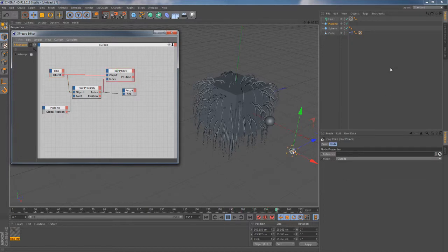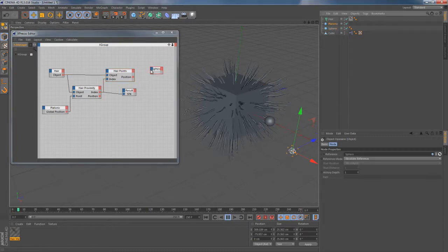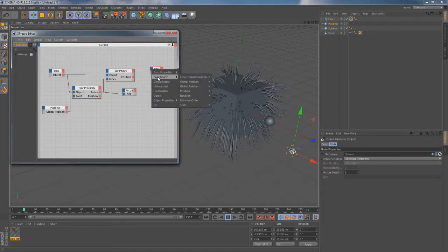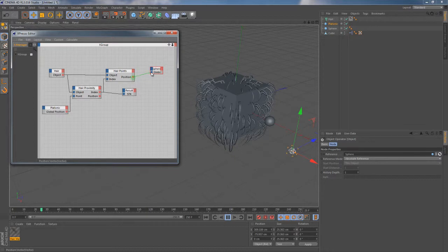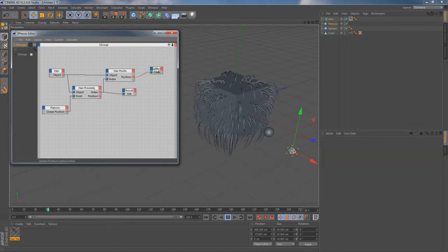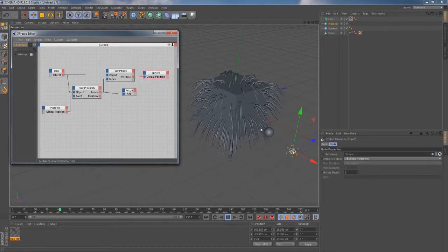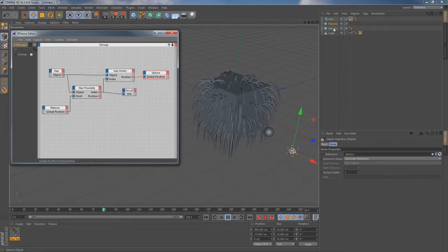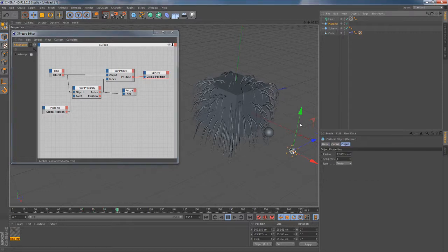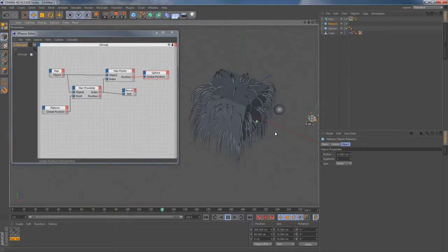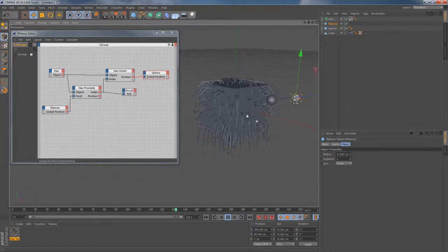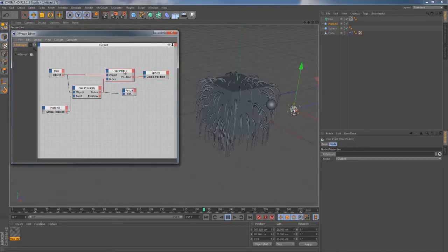So I'm gonna grab that sphere in the object manager and drag it to the expressor canvas. And next I need to connect these nodes together using this sphere's global position input. You can see this little sphere has already jumped into some certain point in space. And when I move this platonic around it seems like it's tracking its position. Though its placement is not quite correct.